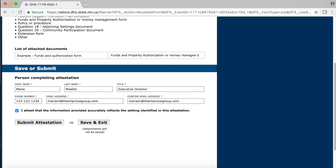As mentioned at the beginning of this section, only use the Submit Attestation button when you are updating your attestation. We will be covering how to submit your attestation in the next section.